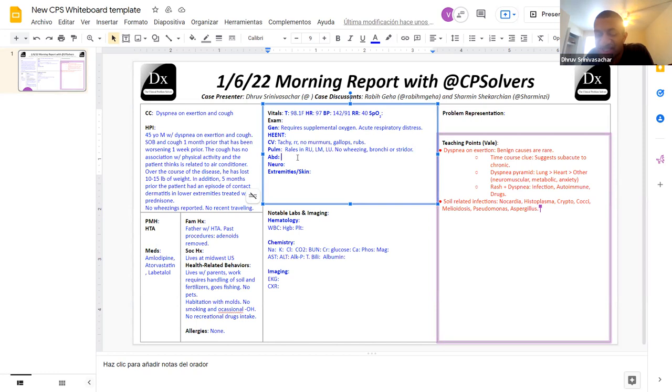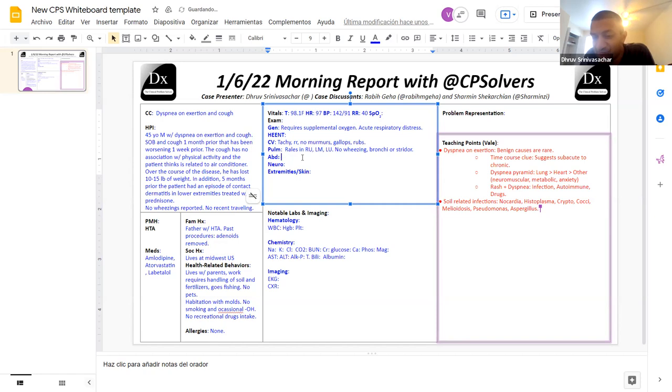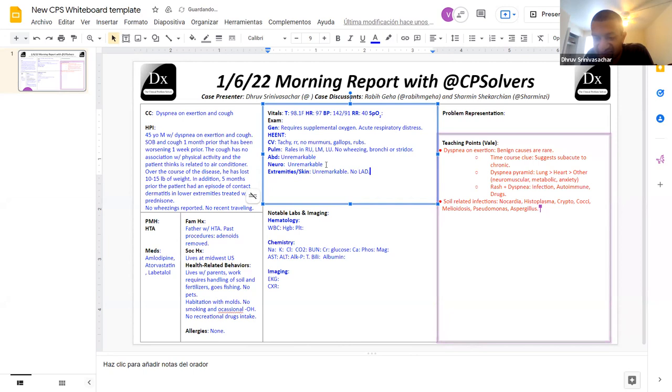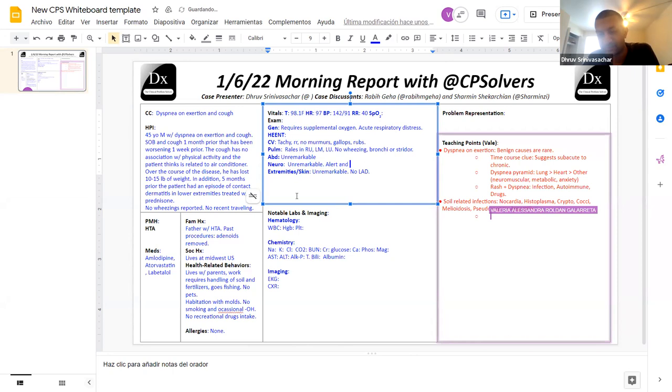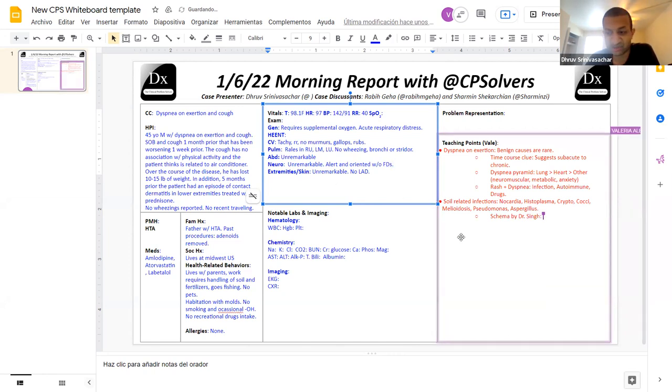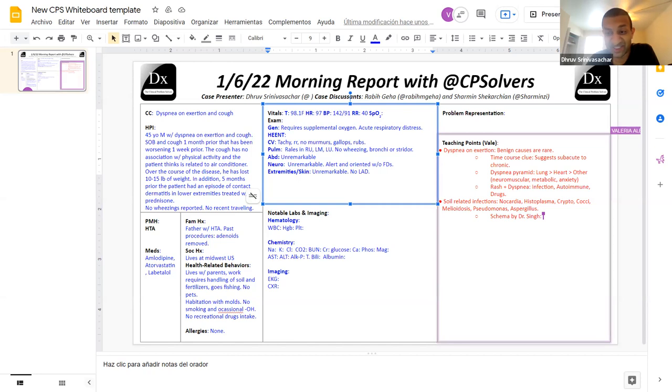And HEENT exam, nothing really of note. Abdominal exam, normal. MSK exam, normal. And he also does not have any lymphadenopathy in his neck. Neuro-wise, normal. He's alert, he's oriented to everything, and he doesn't have any focal deficits. But the main thing that I want to show, and I will share this screen, is that as soon as we saw this one image, we got really scared. And I will show it to you when I get permission to do so.